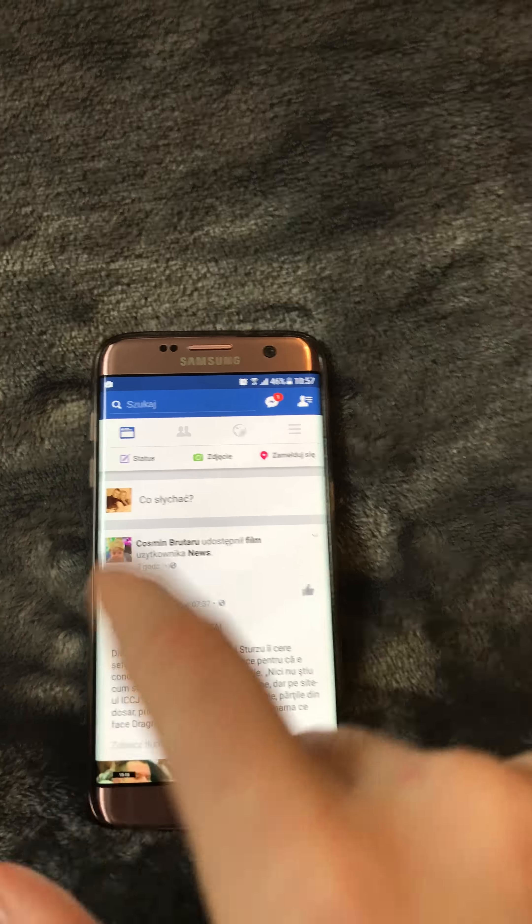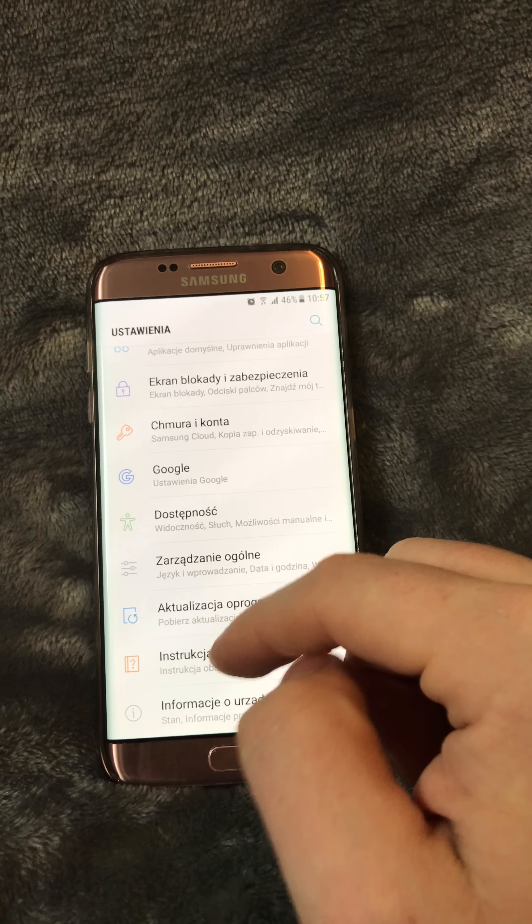The way we solved it was: first, uninstall the Facebook app, and at the same time remove the Messenger app. Both have to be removed. Then you go to Settings — this is the latest Android 6.01.